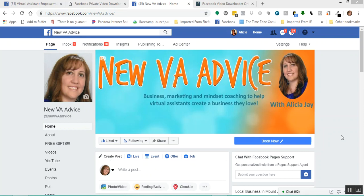It's Alicia here from New VA Advice, and today I'm going to show you how to take videos that you have on Facebook and download them and turn them into MP4 video files. As a VA, content marketing is a great way to get out there information about who you are and what you do and to get known by potential clients.